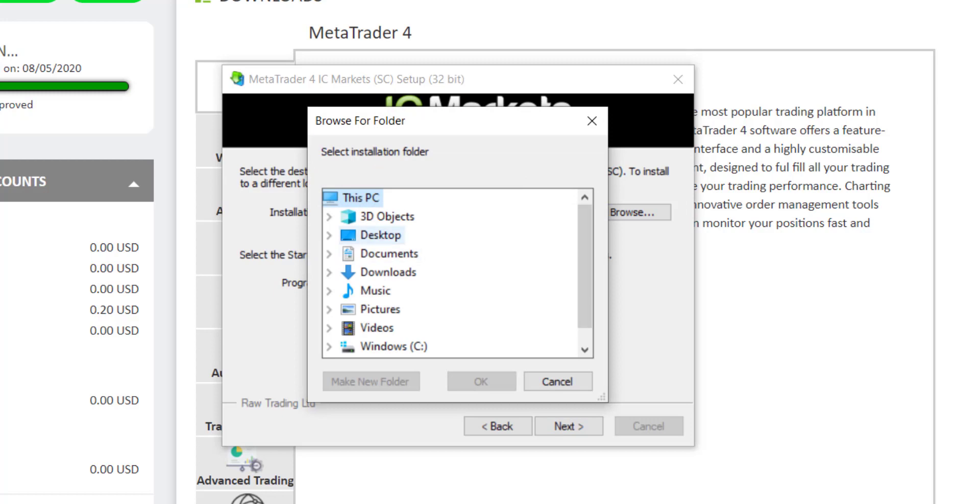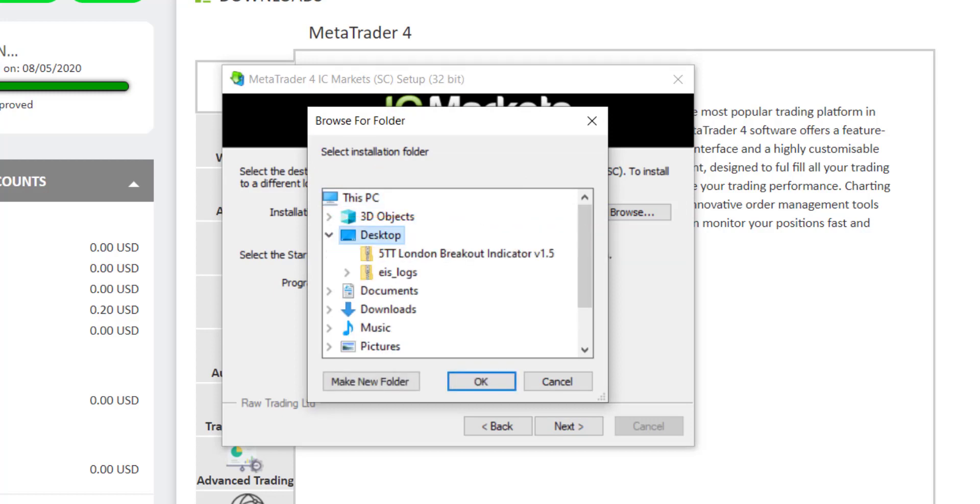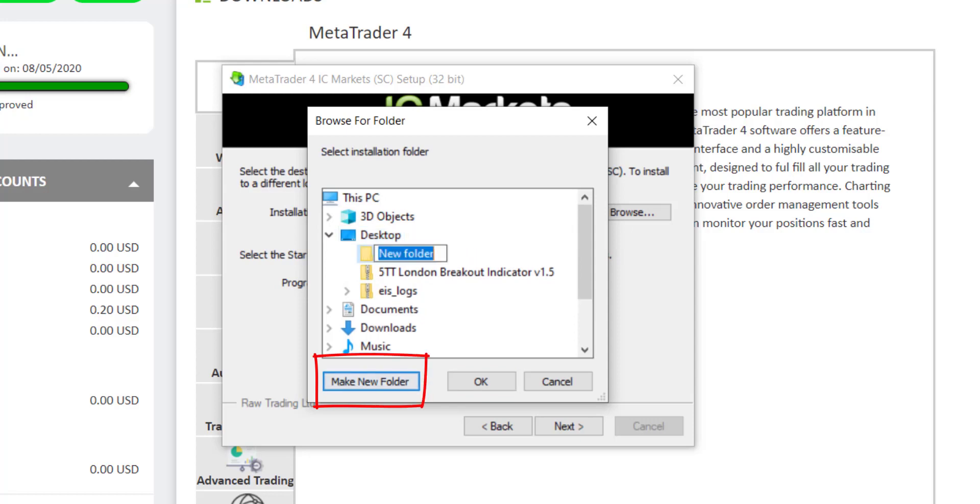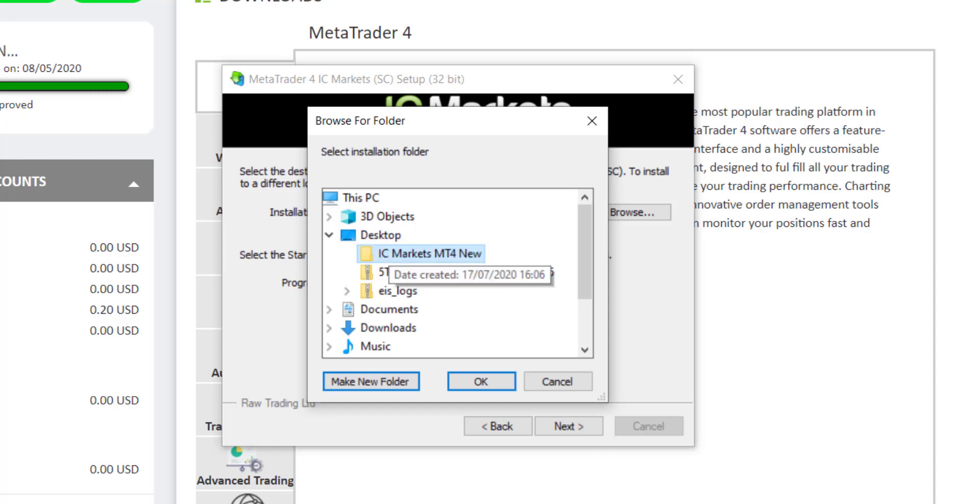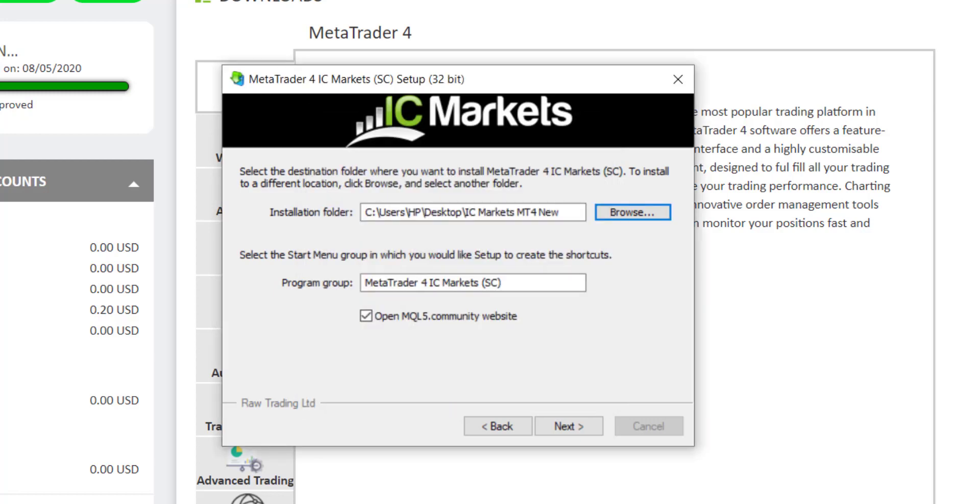You can ask it to do it on the desktop. So if I click on desktop, I can then say make a new folder, and in that folder I can call it ICMarket MT4 new, anything you want to call it.